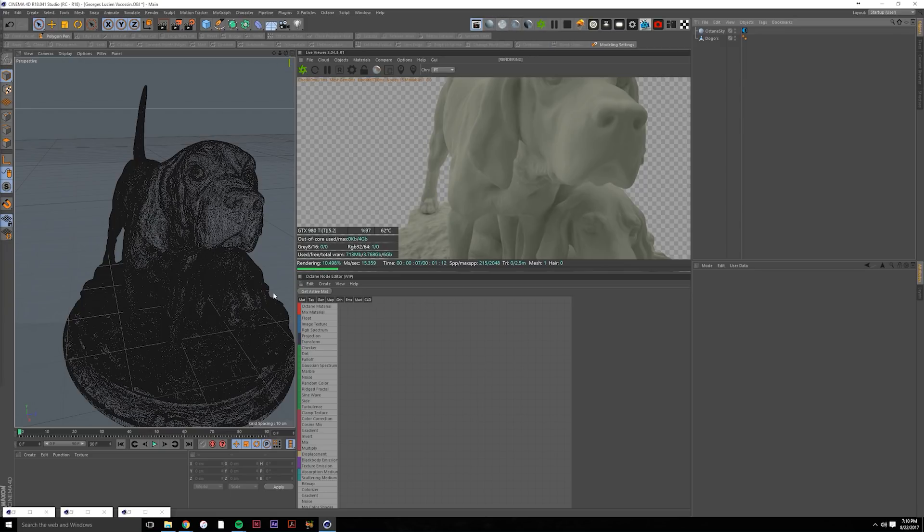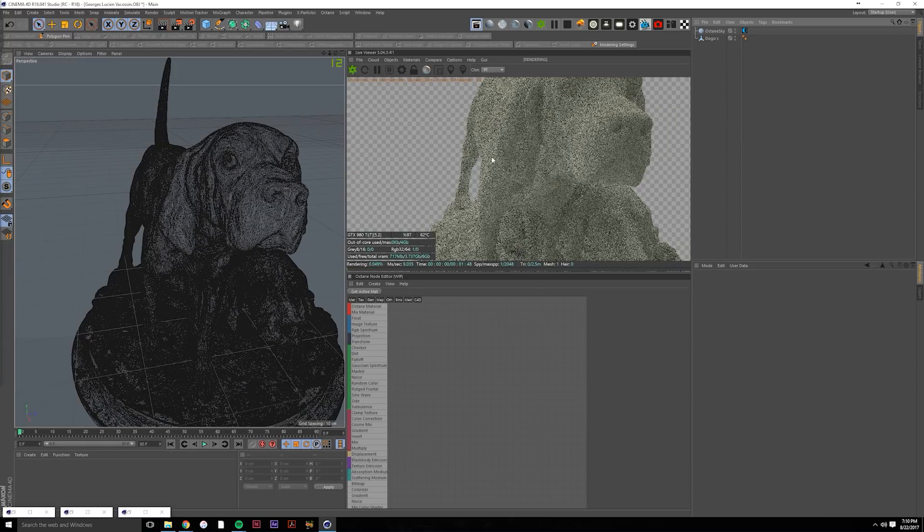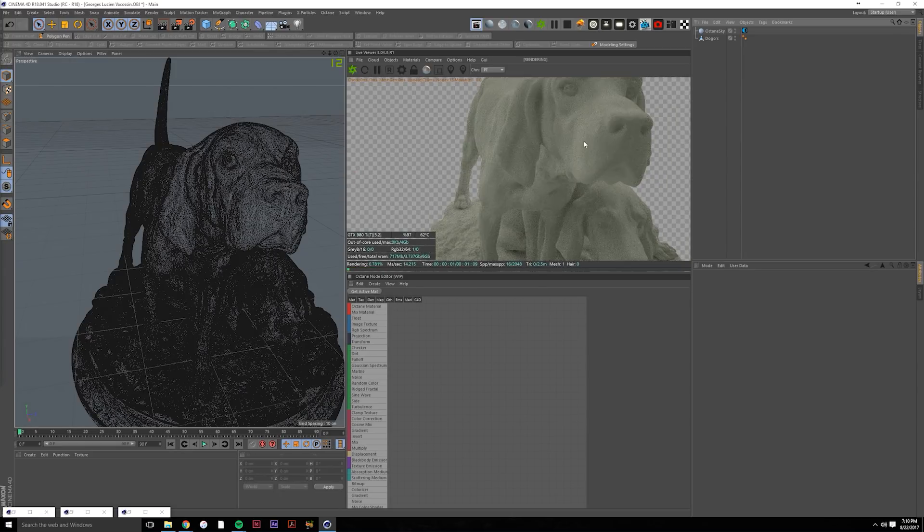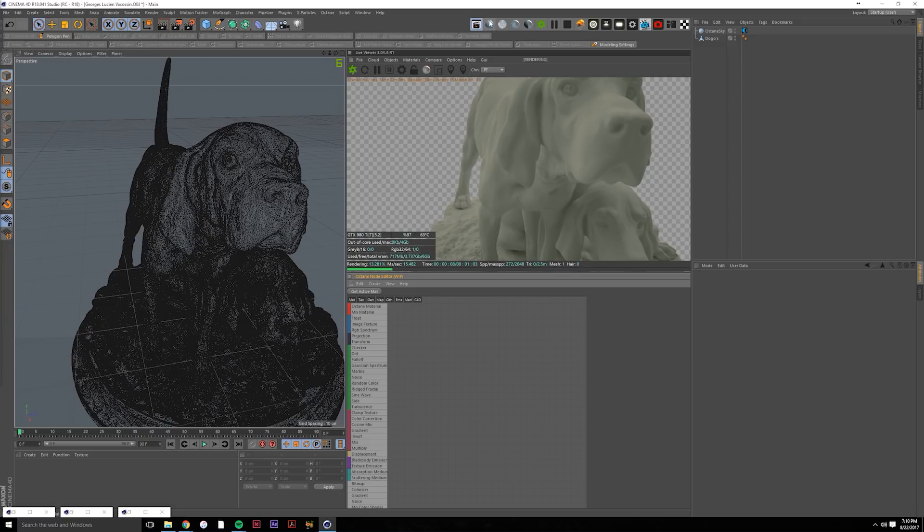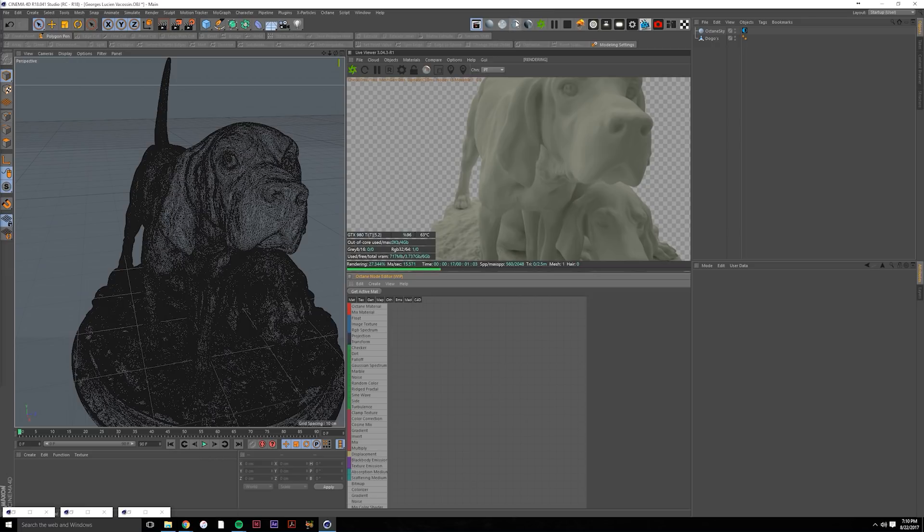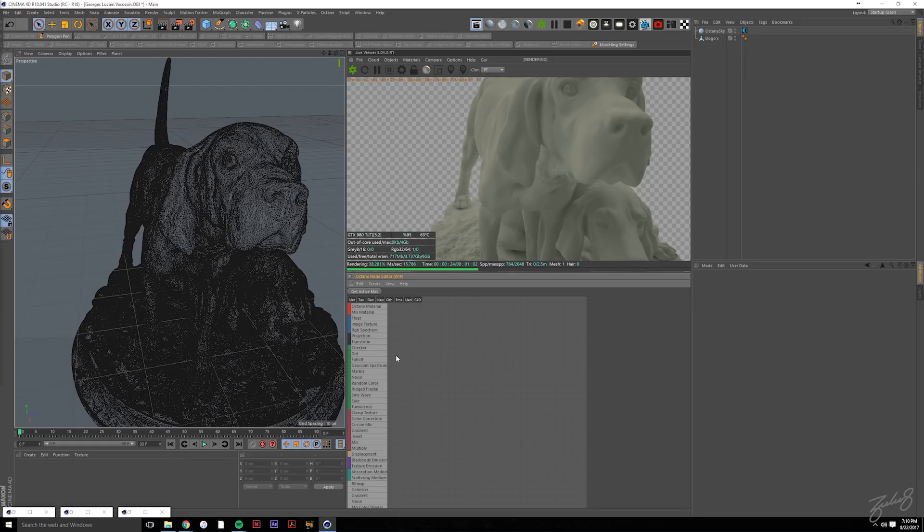So what I usually do is set up my viewport so I can see the live viewer and then the Octane node editor. If you haven't used the Octane node editor yet, I recommend you use it because it's great. You can pretty much drag and drop any type of texture you'd like from your explorer window into the viewport and it just comes straight in as a file. You don't have to muck around with getting the image texture node or other stuff like that, so it's really good.